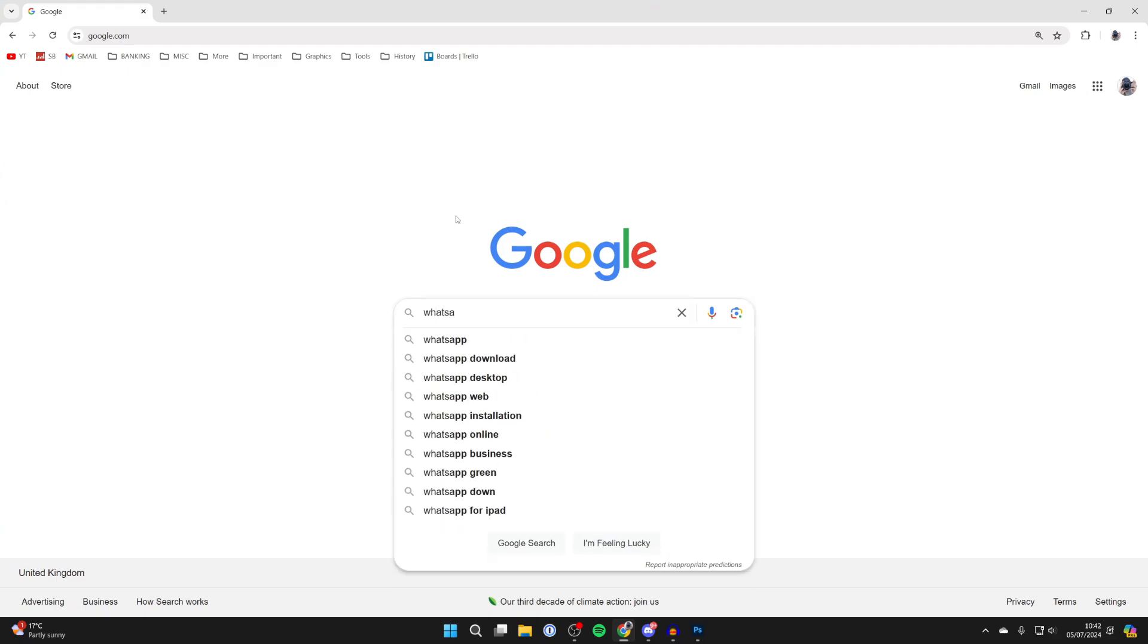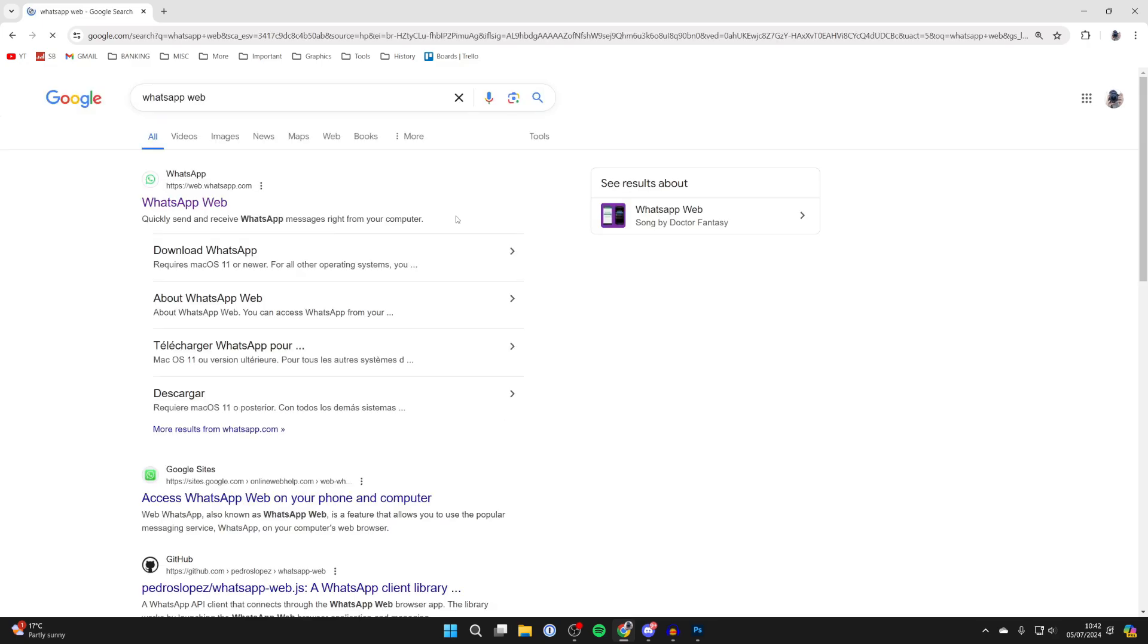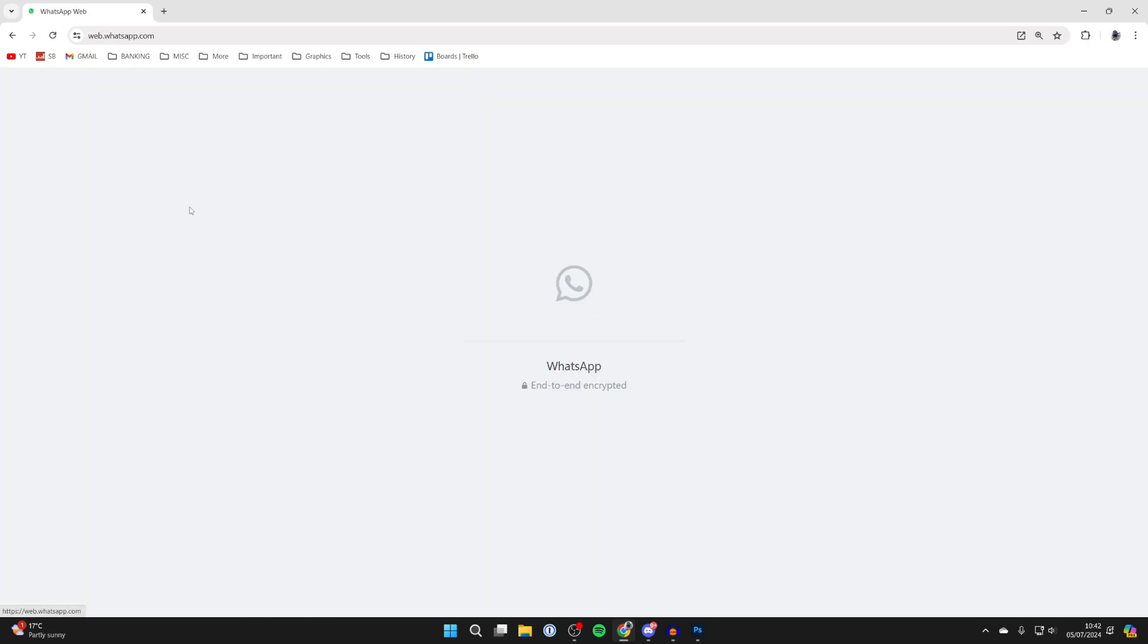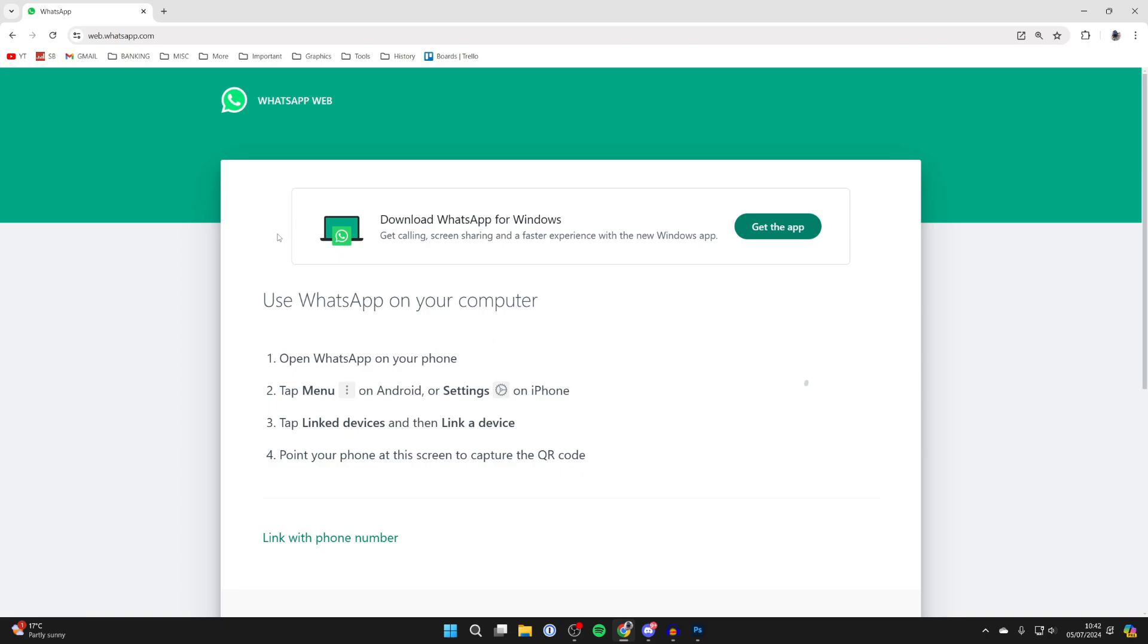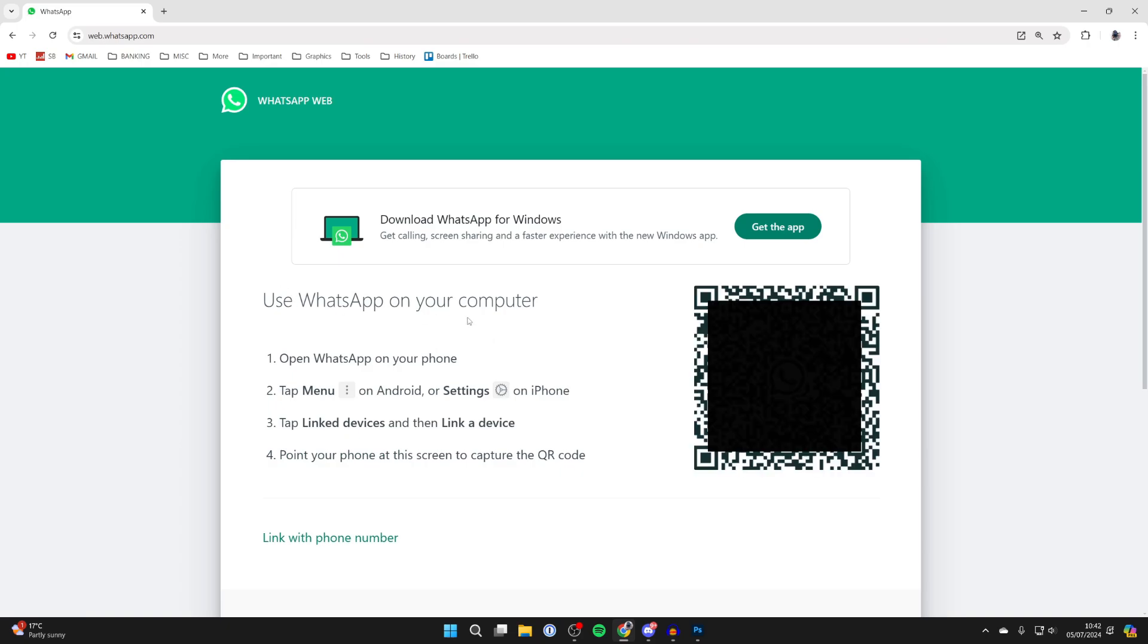Either search for WhatsApp web or go straight to web.whatsapp.com. Click here and it says use WhatsApp on your computer.